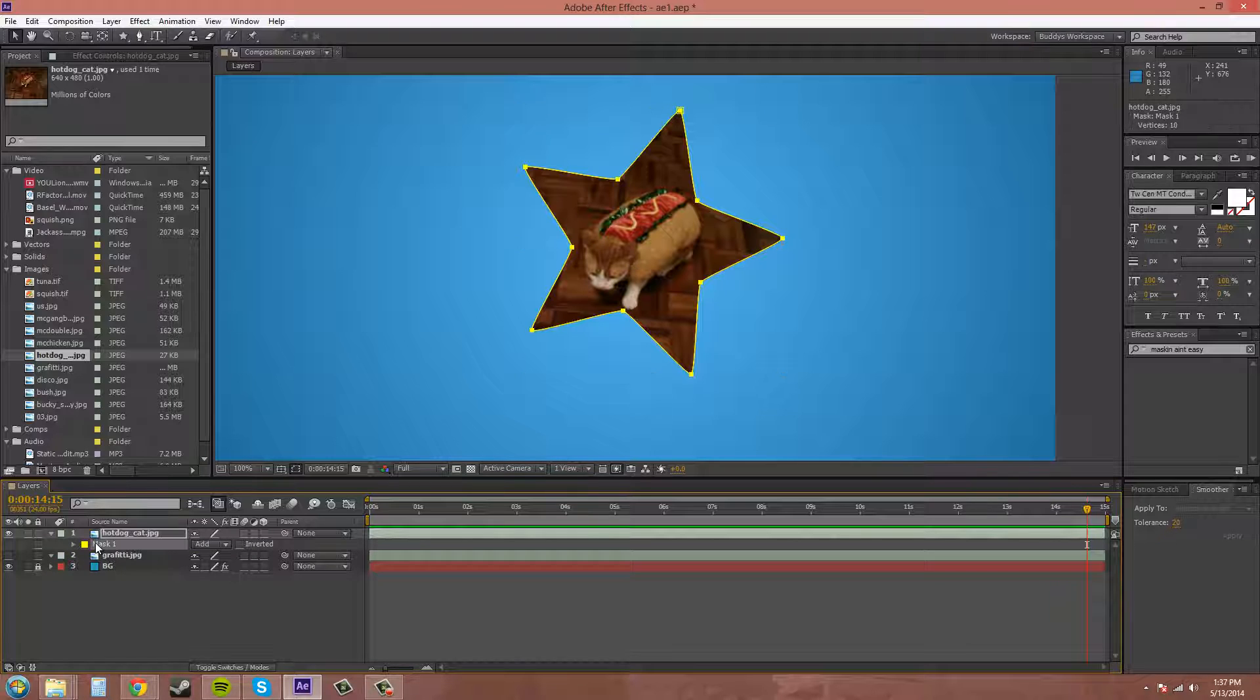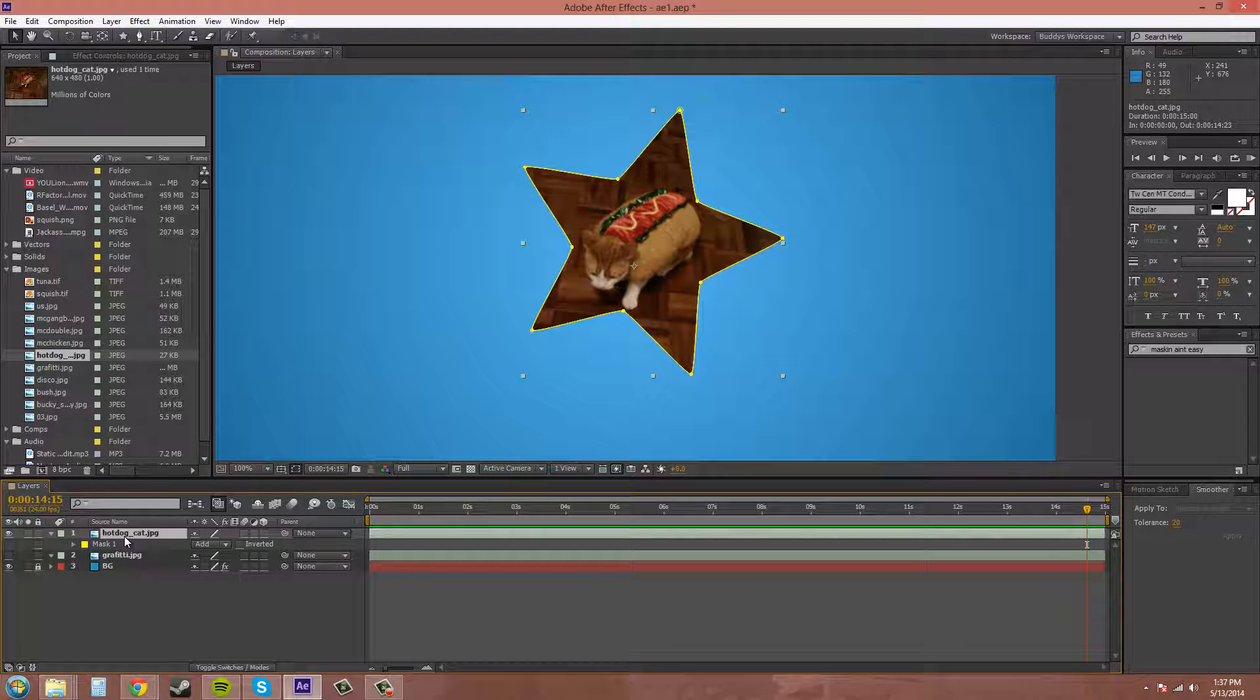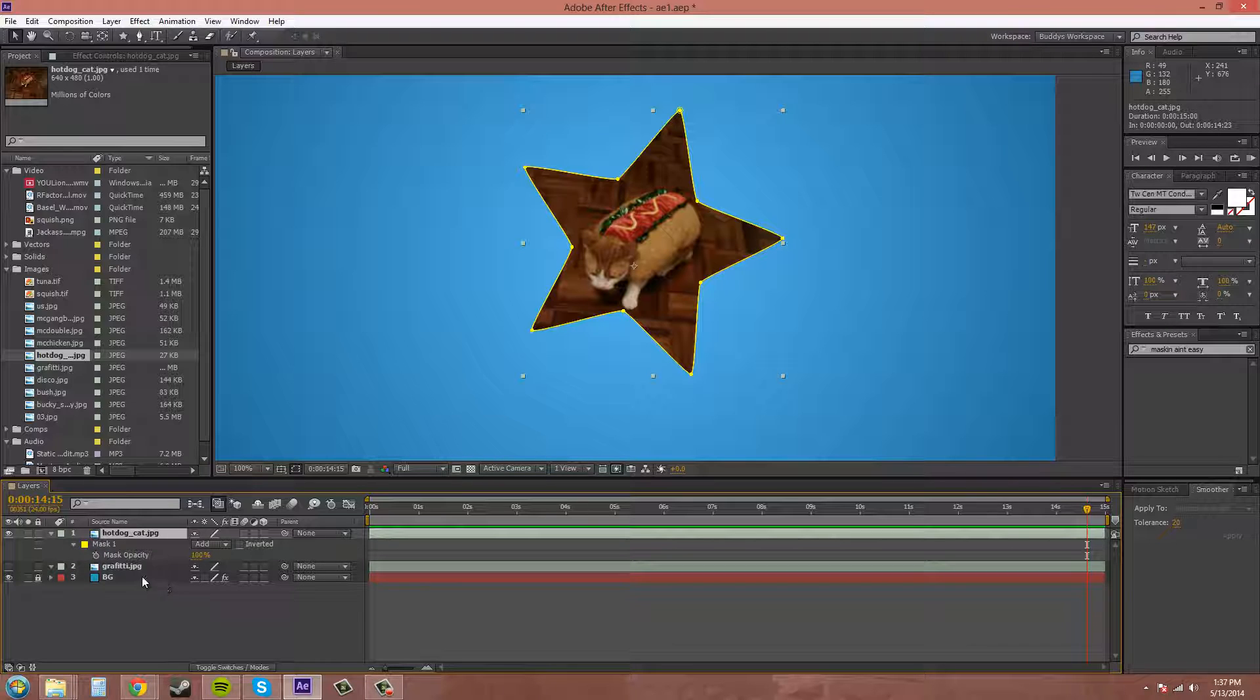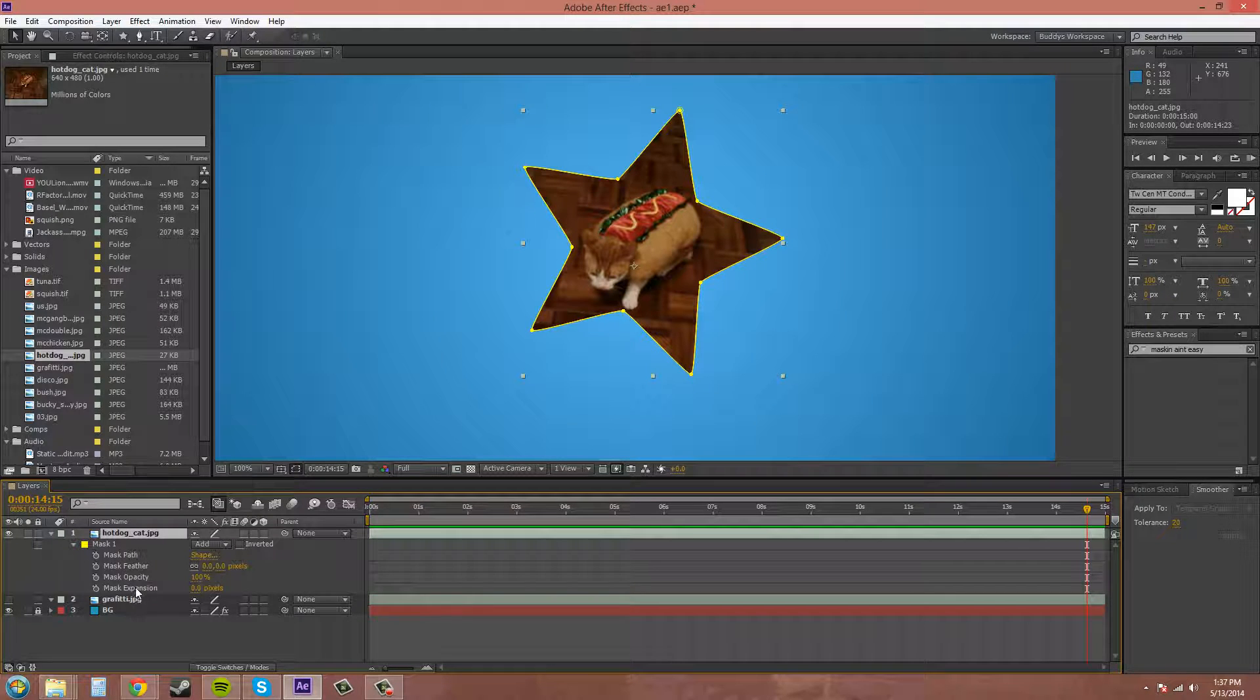And then for mask opacity, it's T twice. And it'll bring up mask opacity. Now if you just want to open them all up, you can hit M twice. And it brings up all of them at once.